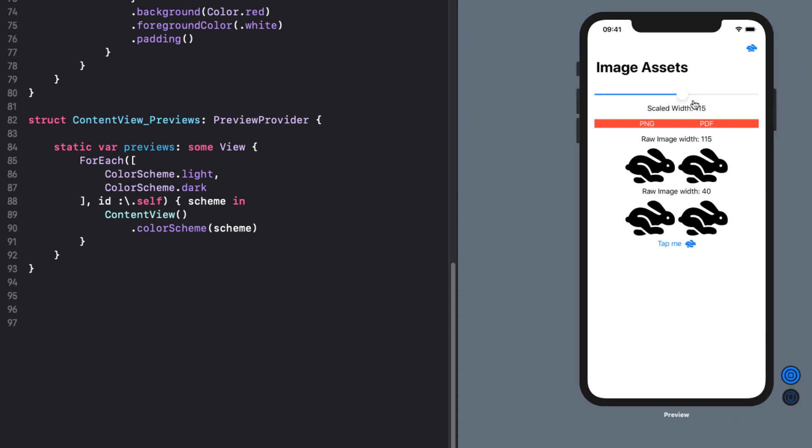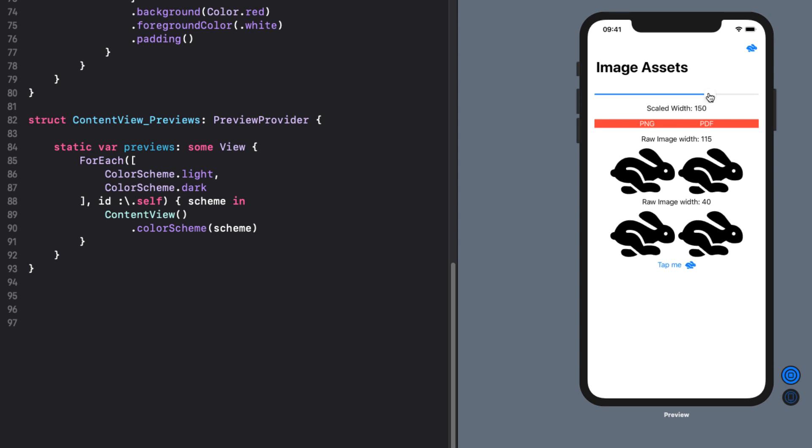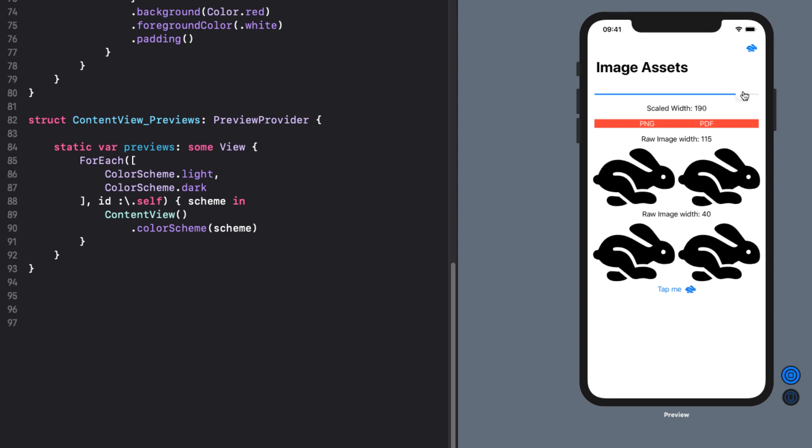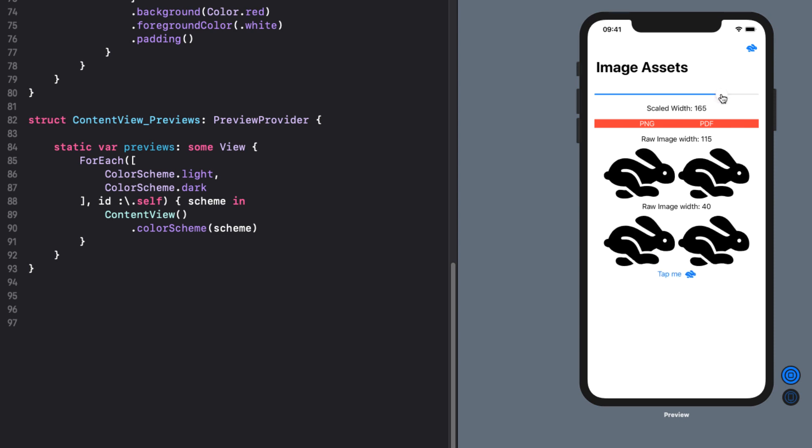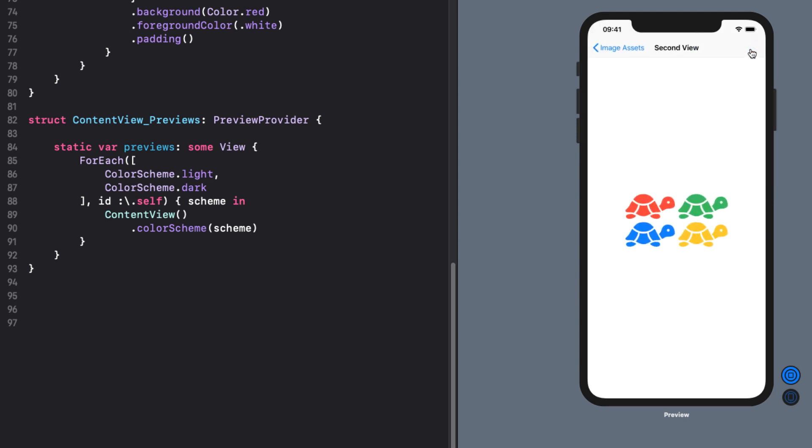When I adjust the slider the images or symbols scale accordingly. The tap me button does nothing but the navigation bar will push a new view onto the stack and this view has four different colored tortoises.